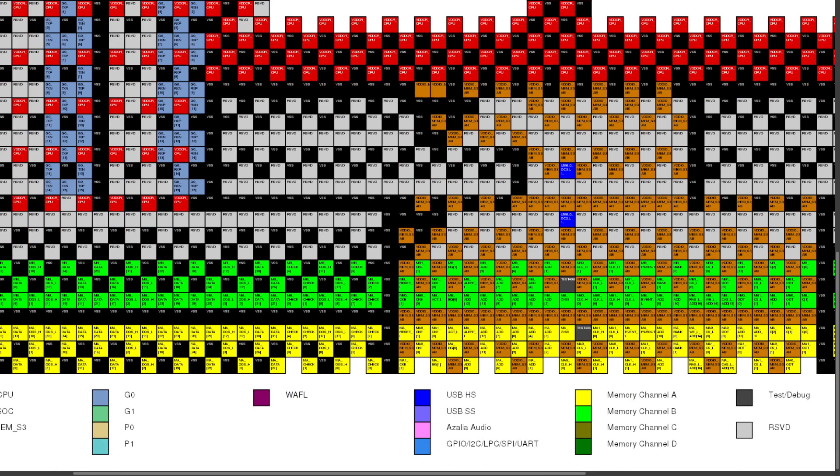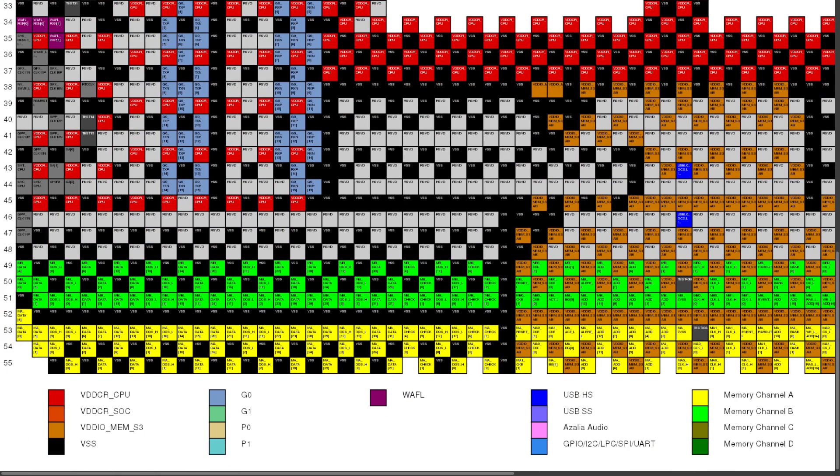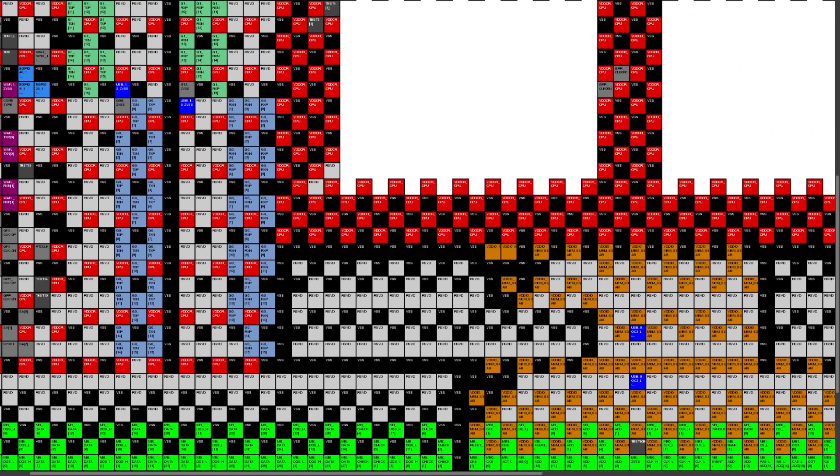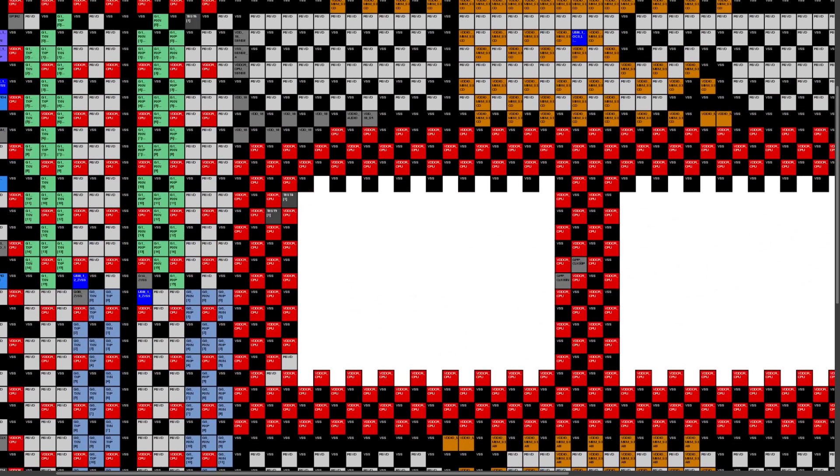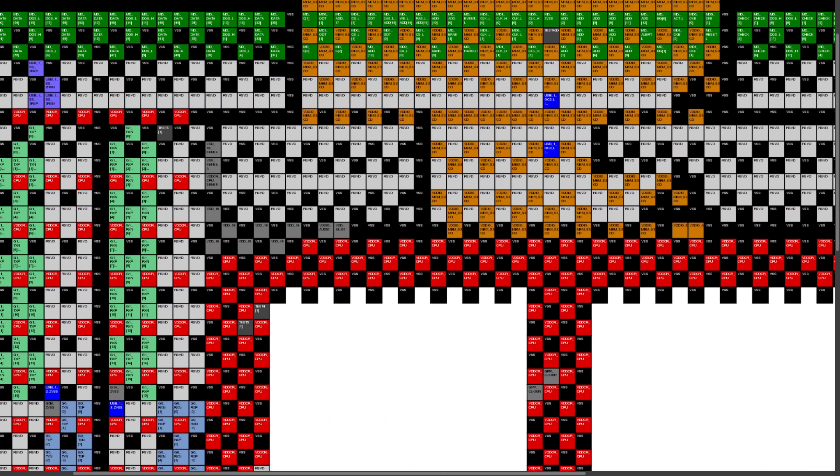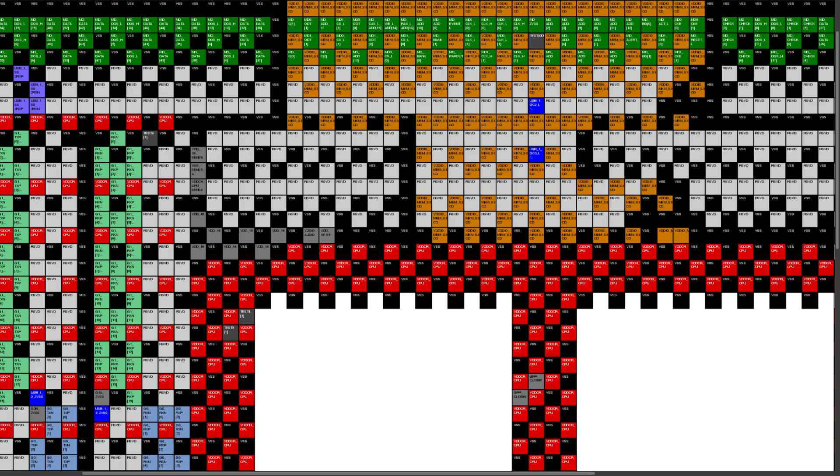And as you can see, some of them are going to be for power delivery, others are going to be for transferring data back and forth between the CPU and the other components in your build. And these data pins...